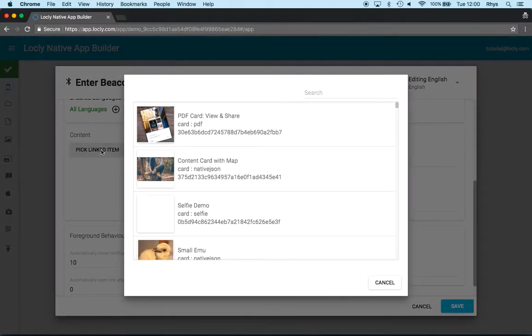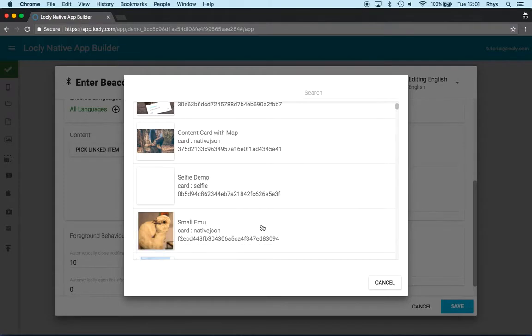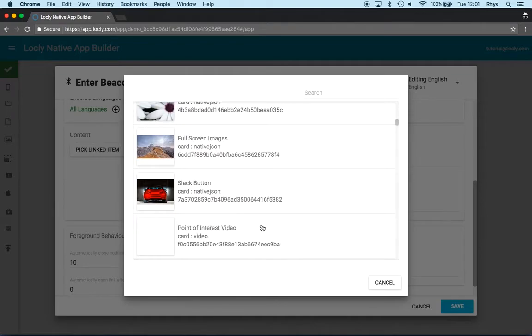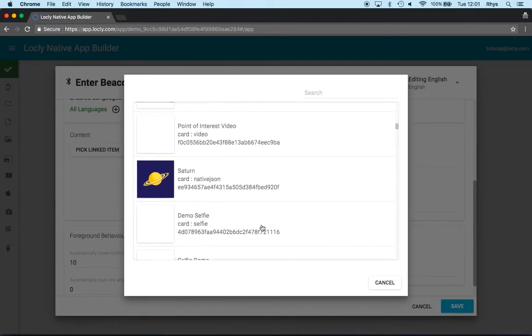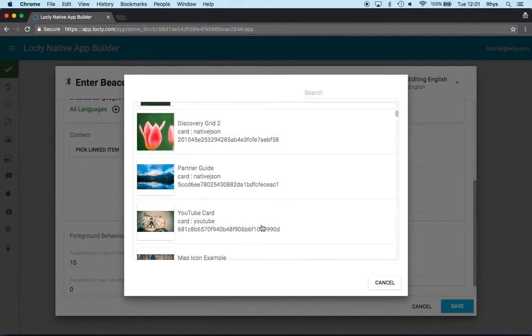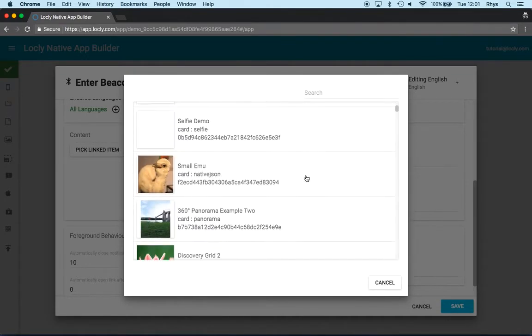Now what the action should be when I tap on it is down to the picked linked item here. We can link into pretty much anything within the app. That's either a specific card or a collection of cards. This has all the content that I've got in my app. And because it's quite large...